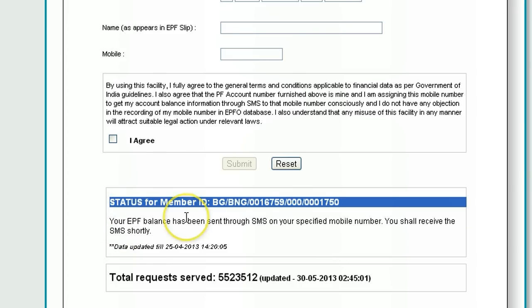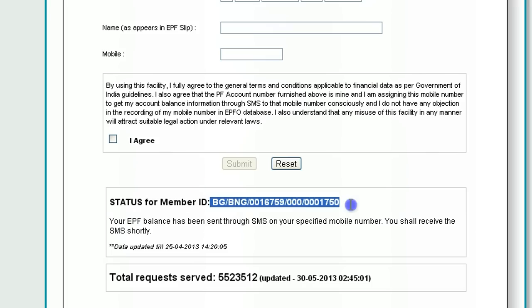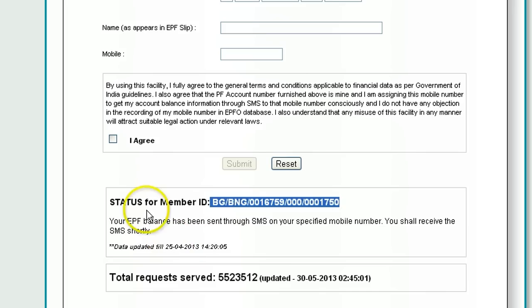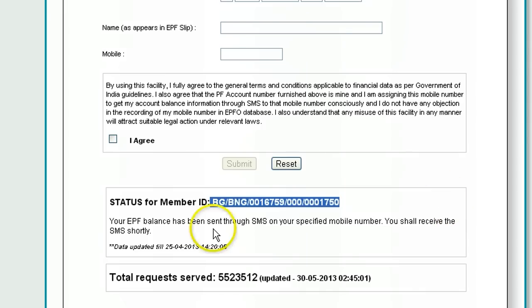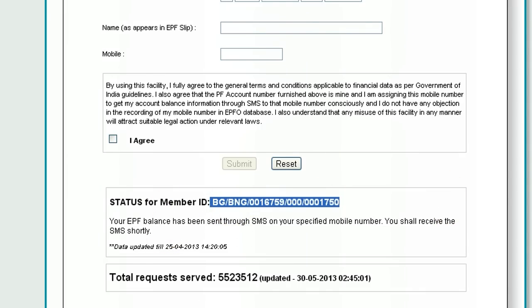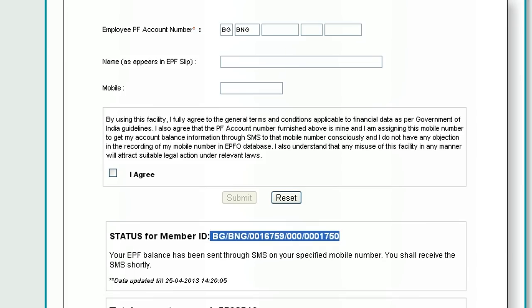You shall receive the SMS shortly. The status for the member ID — this is your account number — will be shown. In case you are not entering these details properly you will get an error message like 'this account does not exist' or 'there is no information about it.' As soon as you hit submit, within the next 10 seconds you should get an SMS with your PF account balance.